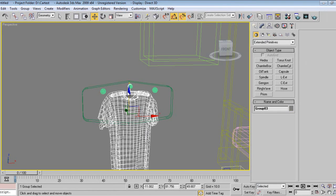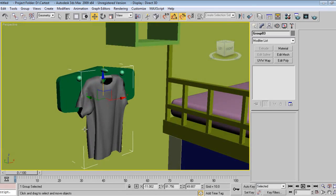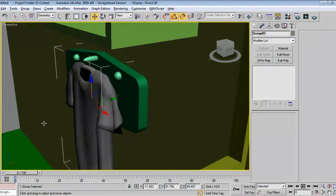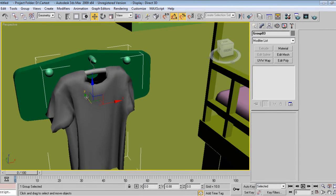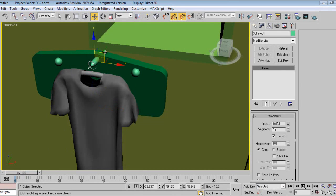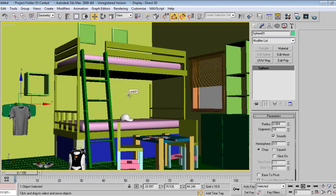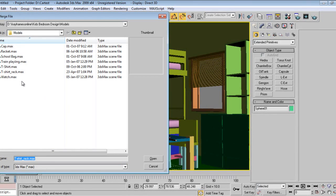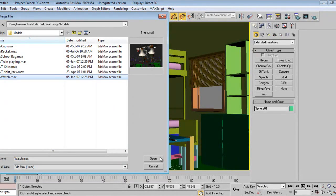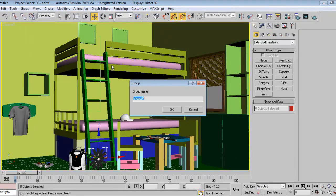Now you can select this one and add a TurboSmooth modifier later on. Right now it's intersecting, but we still have to adjust it like this. I'll say merge, save the file, and group.